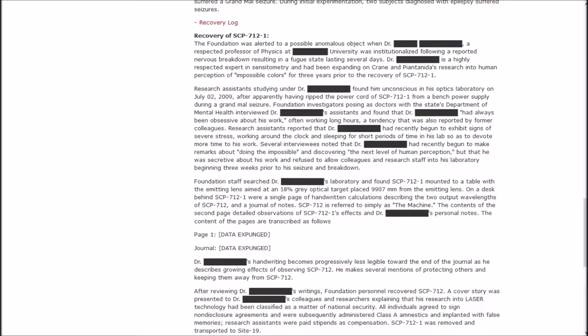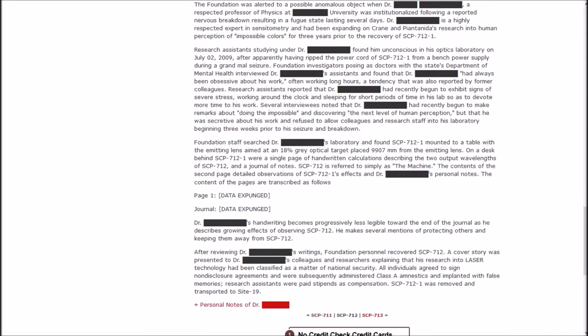Research assistants reported that Dr. Blank had recently begun to exhibit signs of severe stress, working around the clock and sleeping for short periods of time in his lab. Several interviewees noted that Dr. Blank had recently begun to make remarks about doing the impossible and discovering the next level of human perception, but that he was secretive about his work and refused to allow colleagues into his laboratory beginning three weeks prior to his seizure and breakdown.